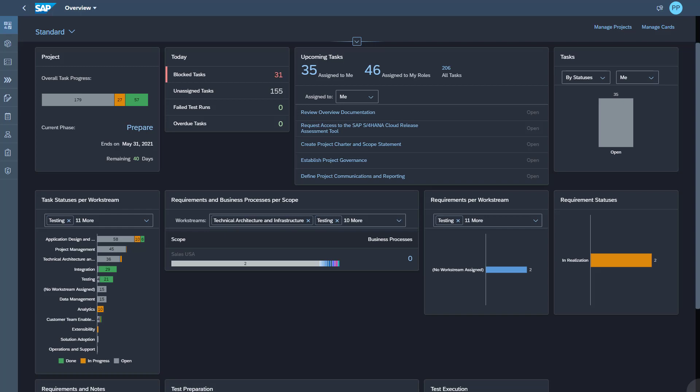As you can see, I'm in the overview page and I can create a new project by clicking on the manage project icon.